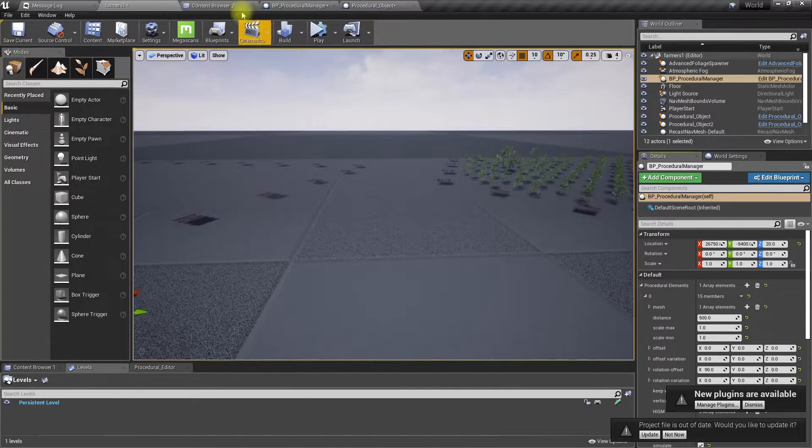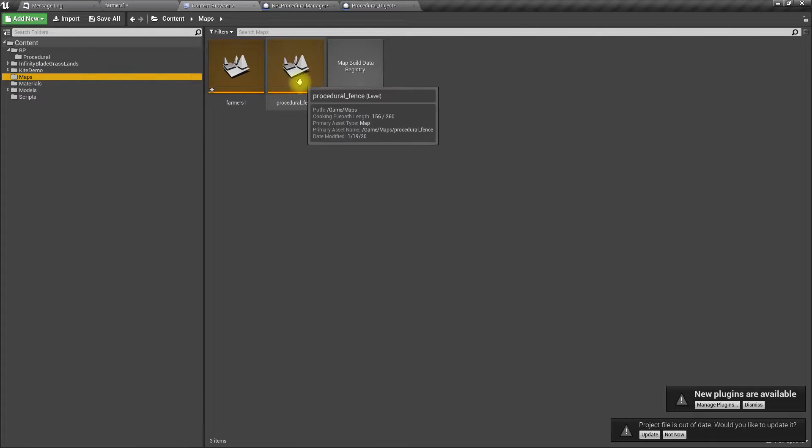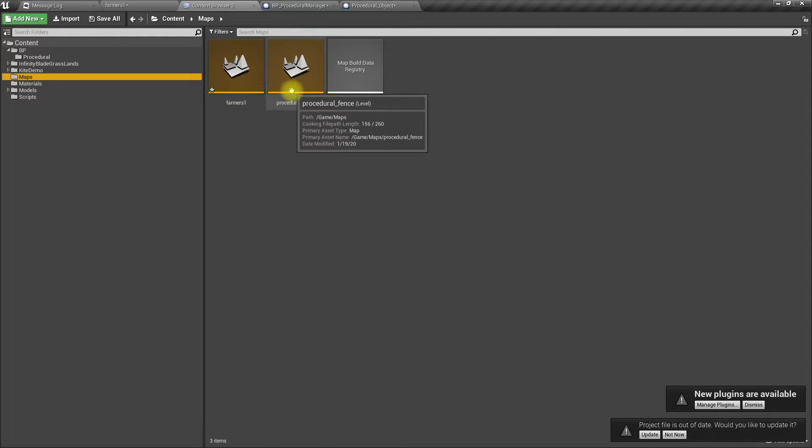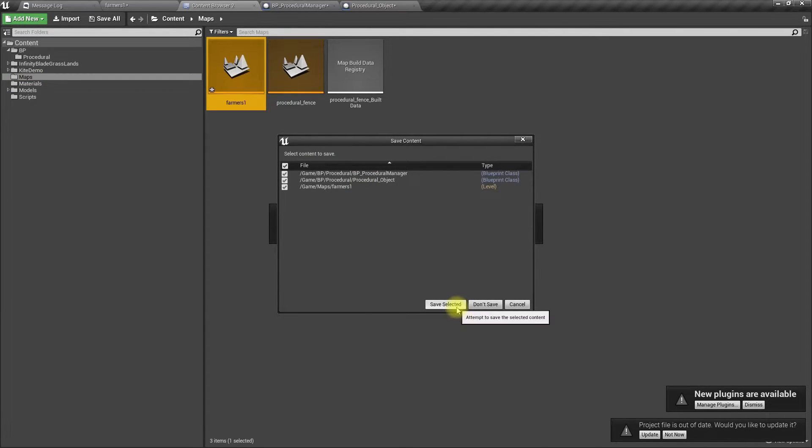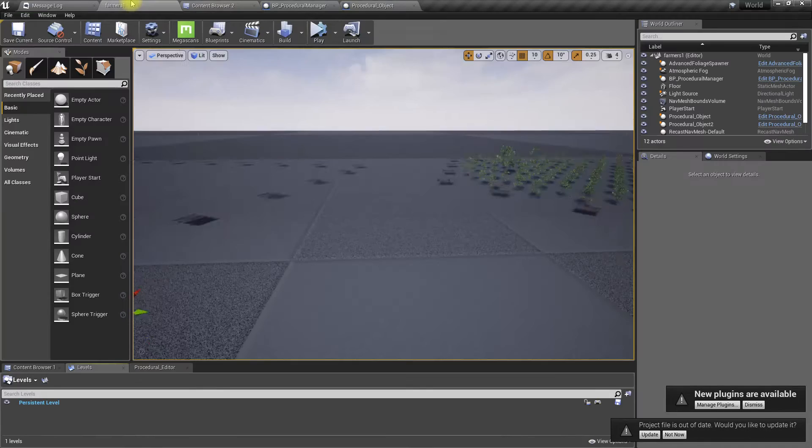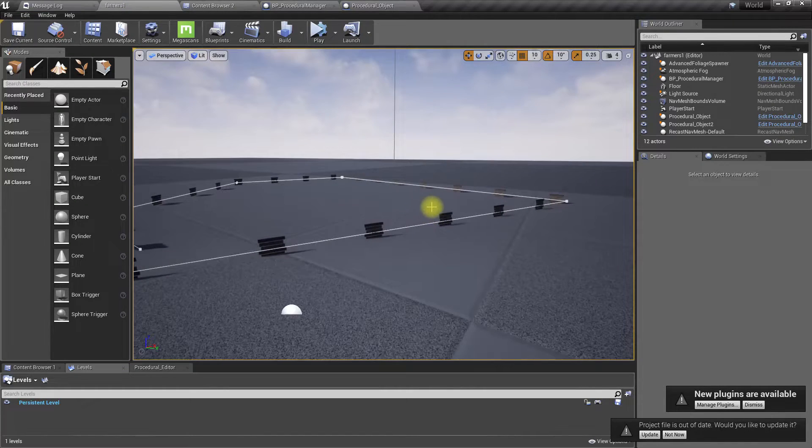But if I reload the level, I should see the change. Yeah, of course.